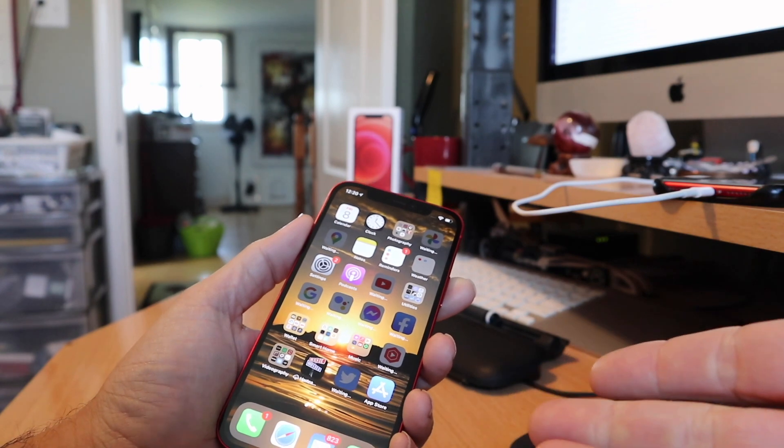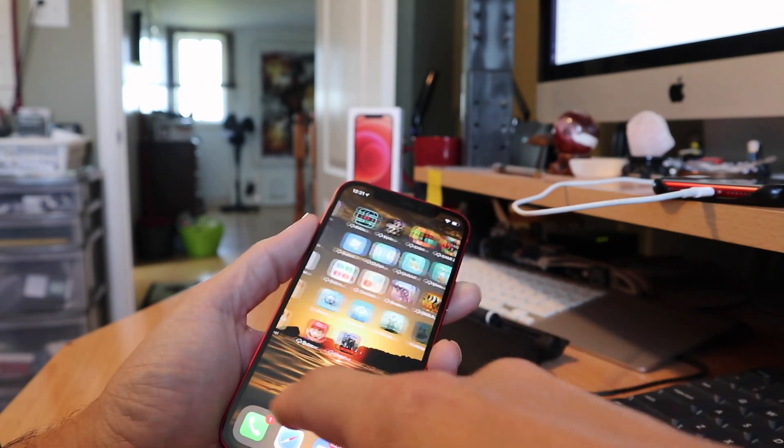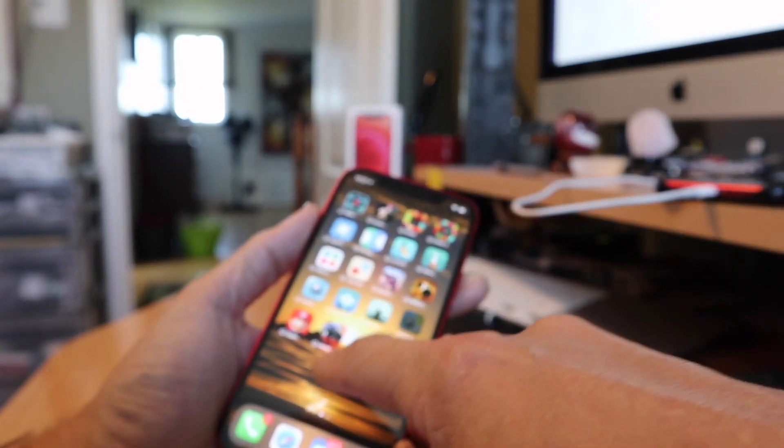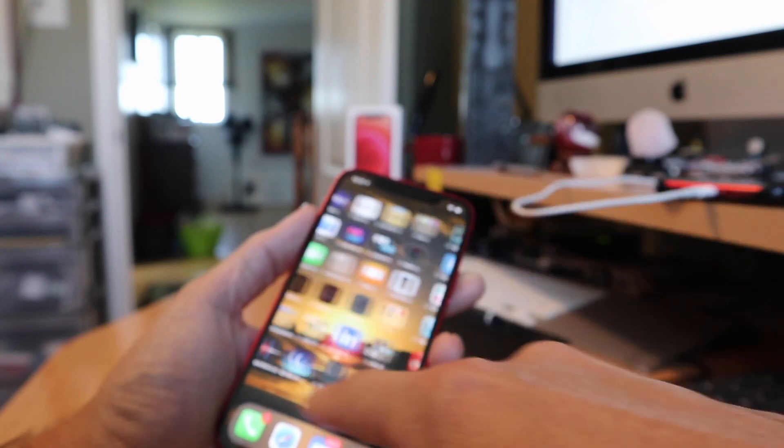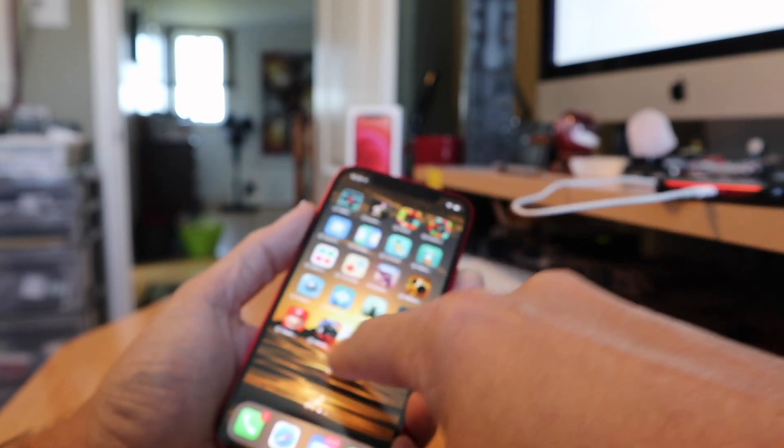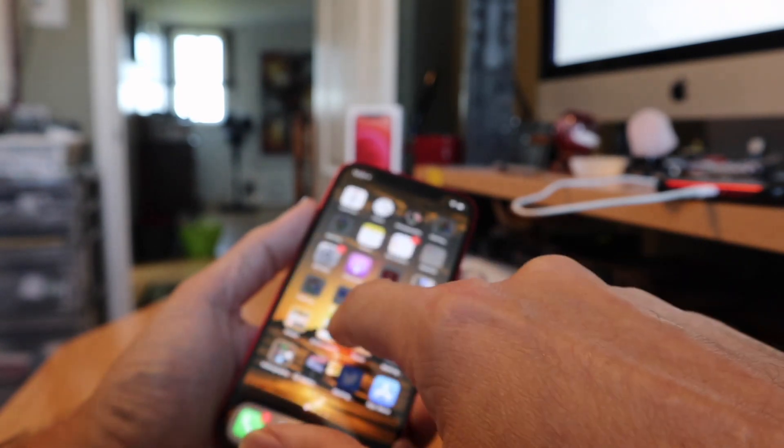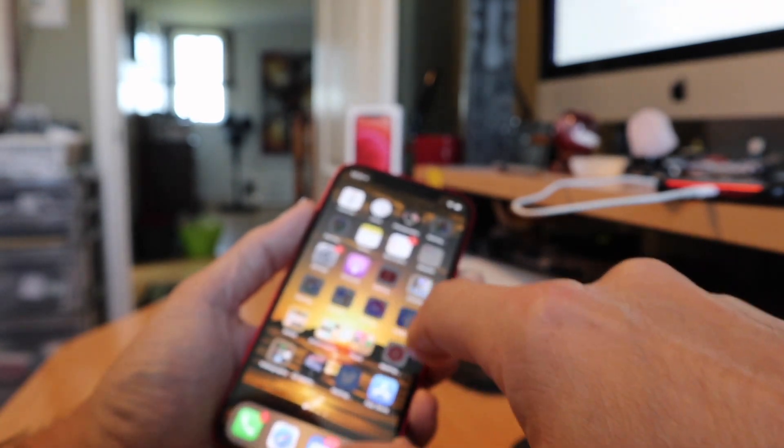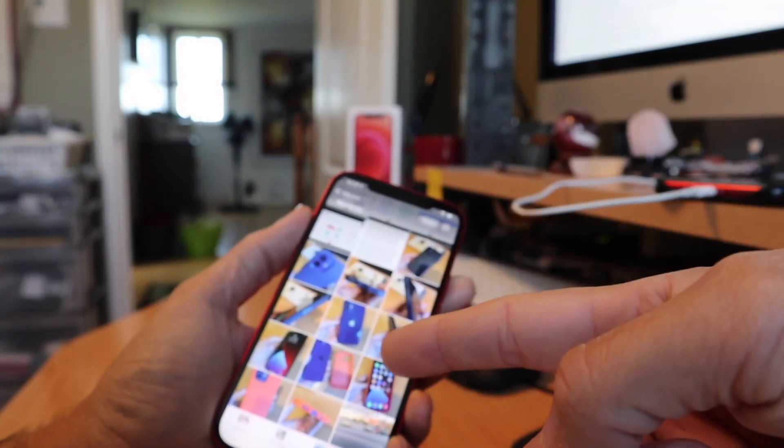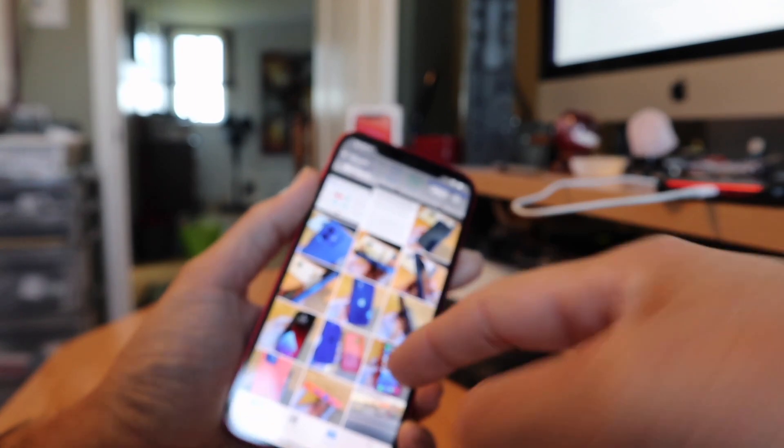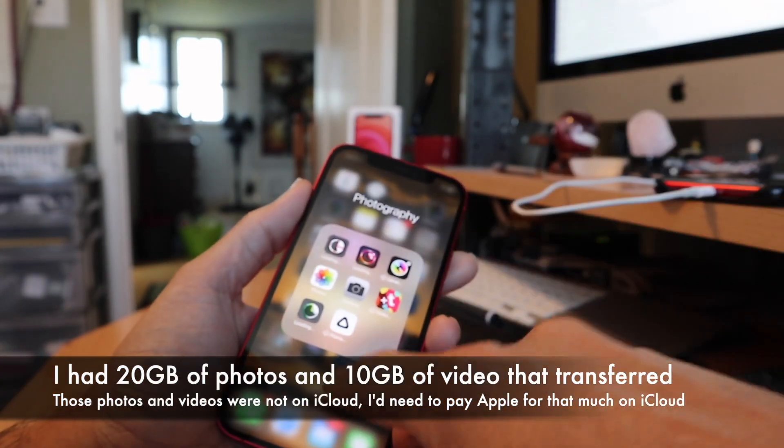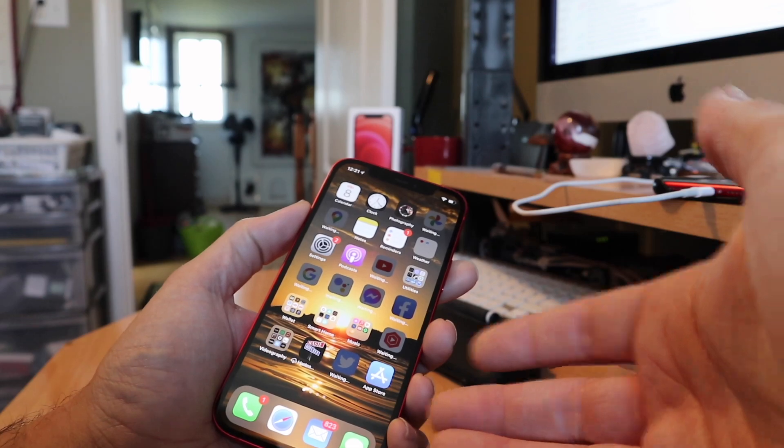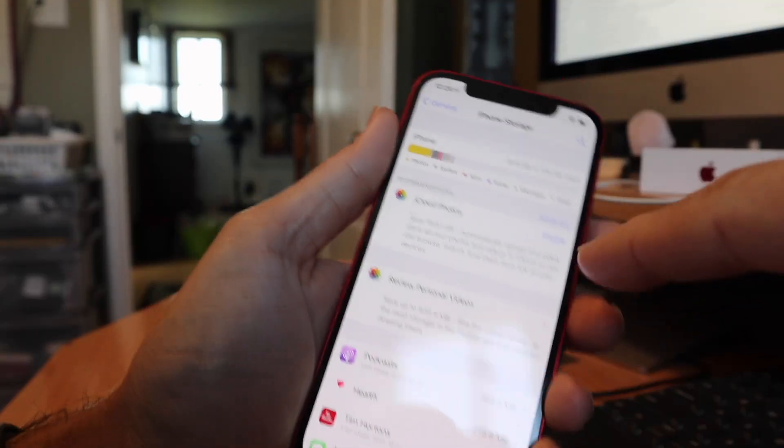But already all of my apps are here. Did it actually download any of them? I think it just got the placeholders for the apps and it's going to start downloading them off the internet. Let's see if my photos and settings are here. Big benefit, the big benefit is that all of your photos come over if you keep them locally, and all of my security settings will be here. All of my personalized settings will be here.